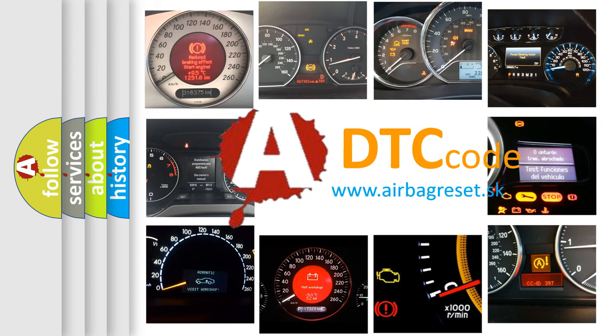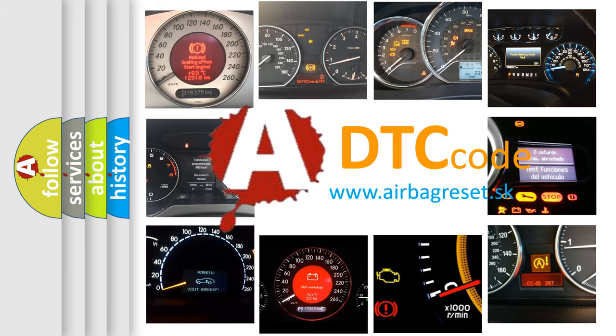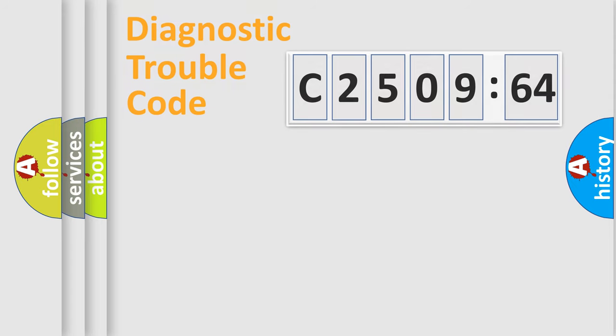What does C250964 mean, or how to correct this fault? Today we will find answers to these questions together. Let's do this.